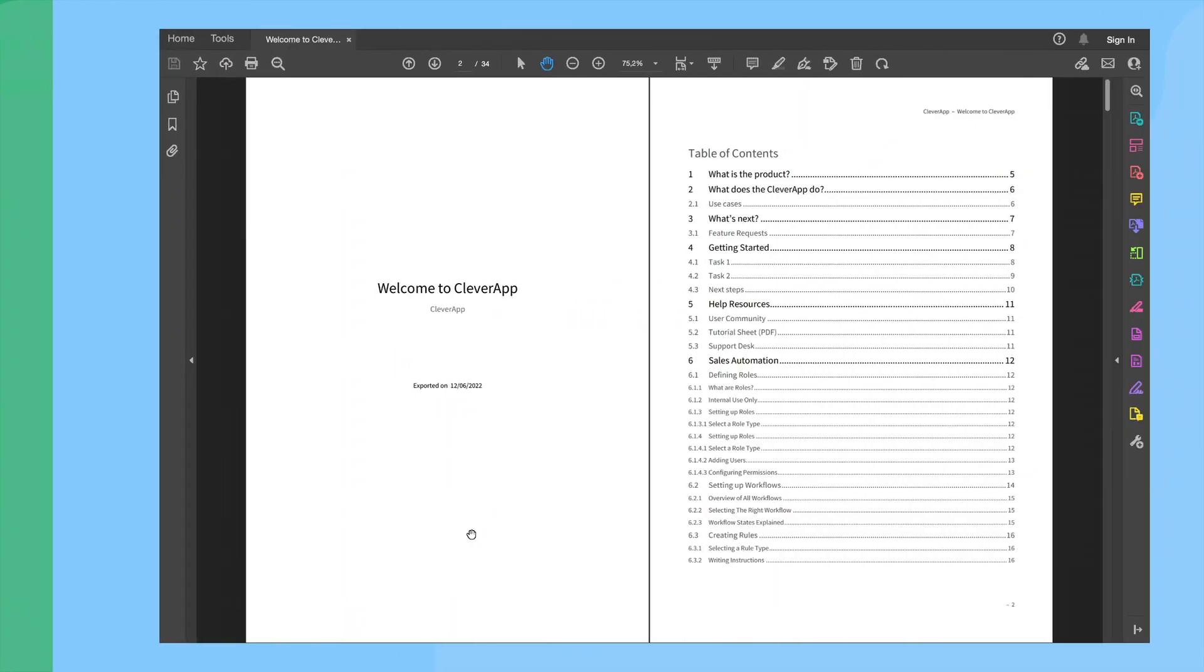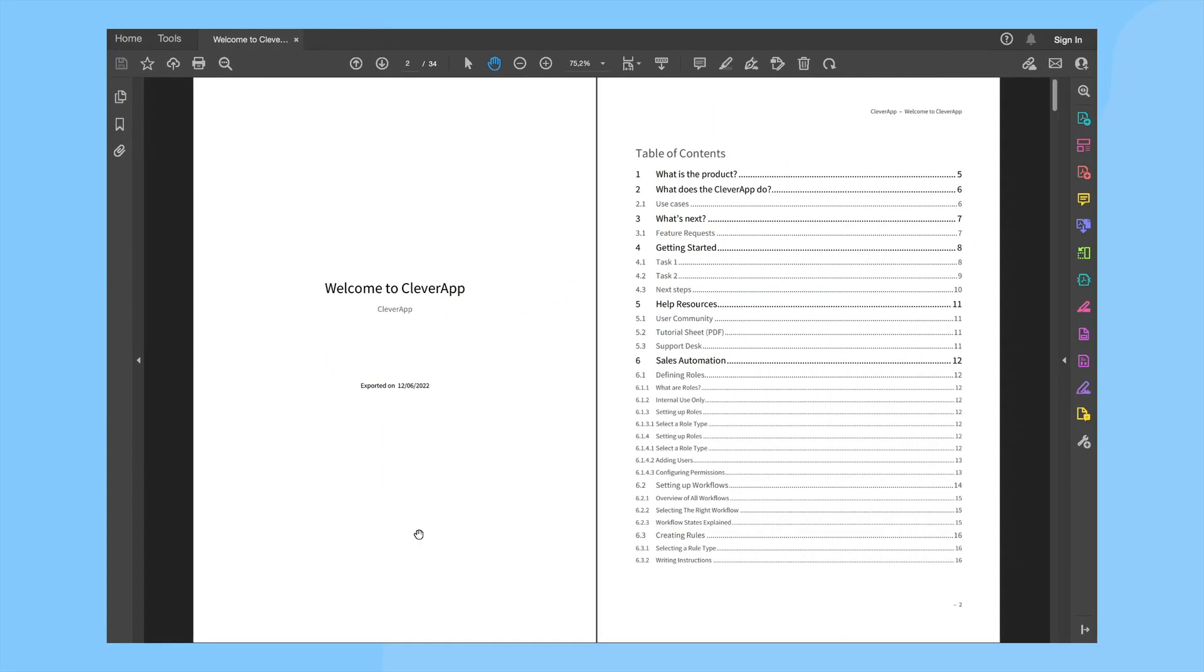And here it is. As you can see a title page has been added complete with a document title, the space name and an export date. On the second page we can see the table of contents and this is generated from all the heading content we exported. And from here we can easily navigate to the different sections where required.